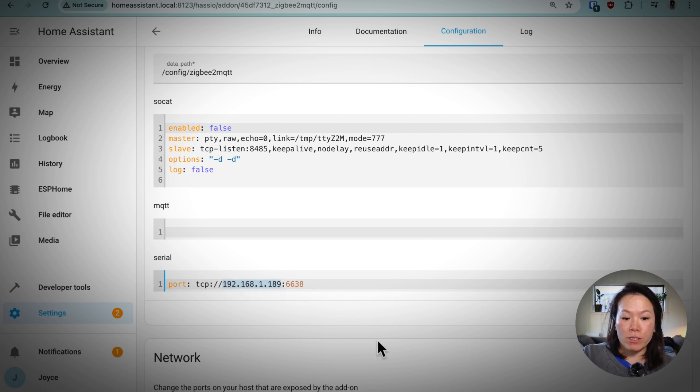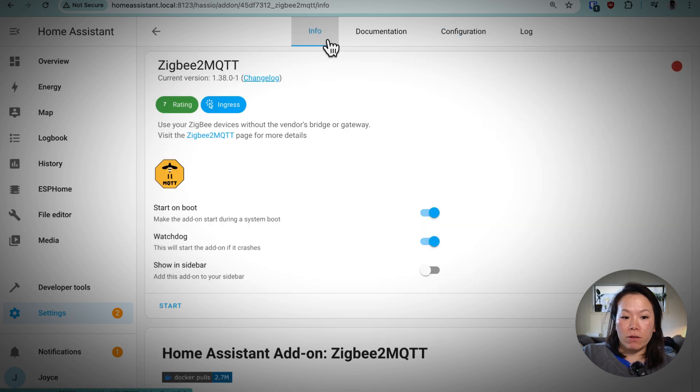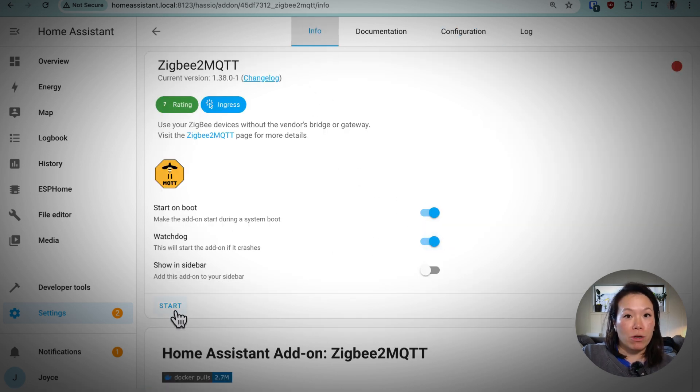So you'll want to put that configuration detail under serial. And then under info, I'm going to start the watchdog, but now we'll start that add-on.